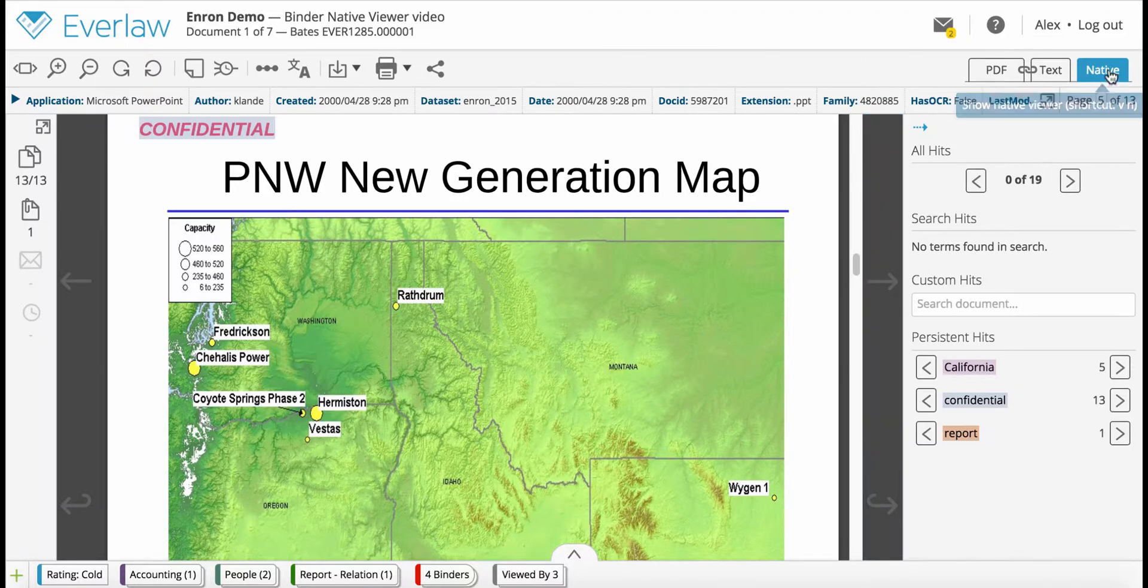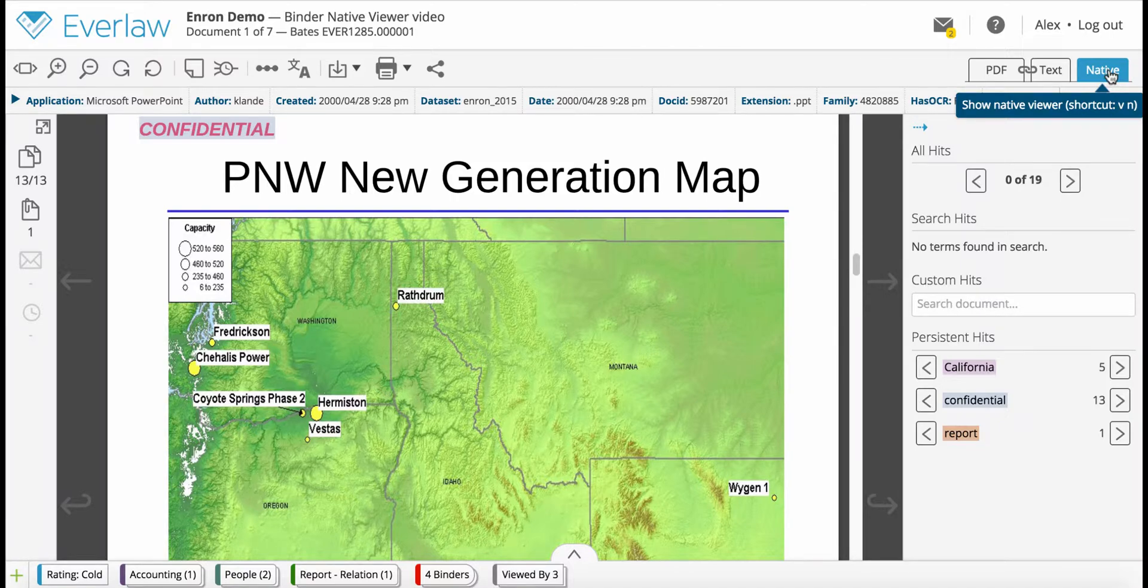The native viewer is located to the right of the PDF and TextView tabs in the document review window. It is only available for documents that were uploaded into Everlaw in their native format.